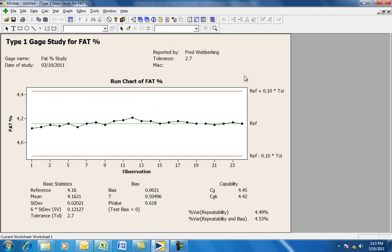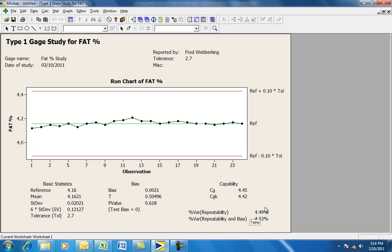This is the run chart of the Type 1 gauge study. The capability is very good — it's well above the threshold of 1.33. The gauge variability is also very good; typically you'd like to see this no higher than 15%, and this is clearly well below that at 4.49%. The mean is shown here, and the standard deviation is 0.02, which is very good.